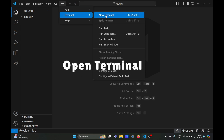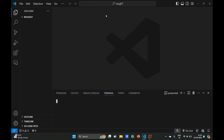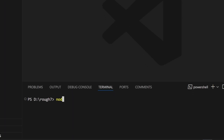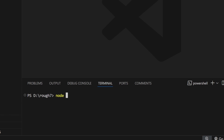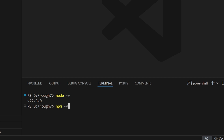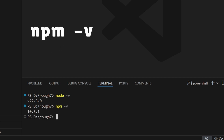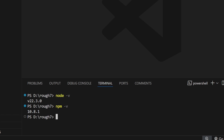In VS Code, click on the Terminal and select New Terminal. In the terminal, to check whether Node.js is installed successfully, type the command node -v. It will show the latest Node version if it is installed successfully. You can also verify with the Node Package Manager by typing npm.